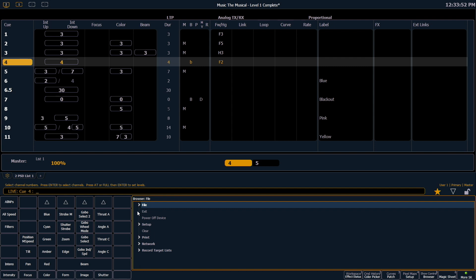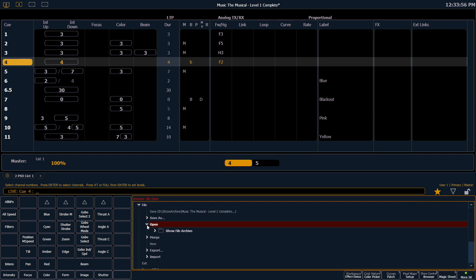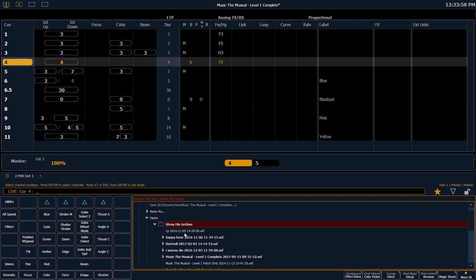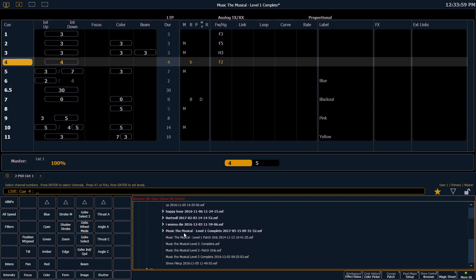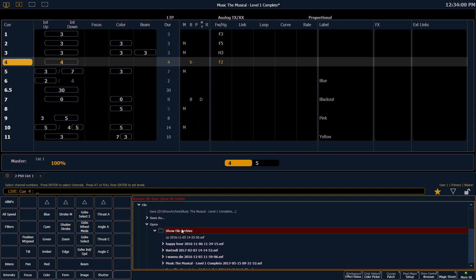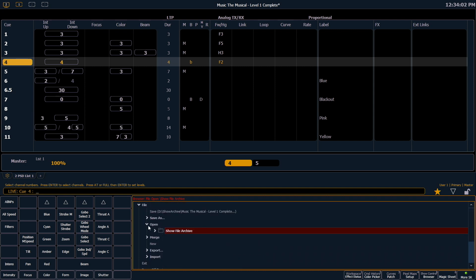To expand these sections we can click on the caret here. This is where all of our show files are stored. We have access to those. We can collapse those back down.